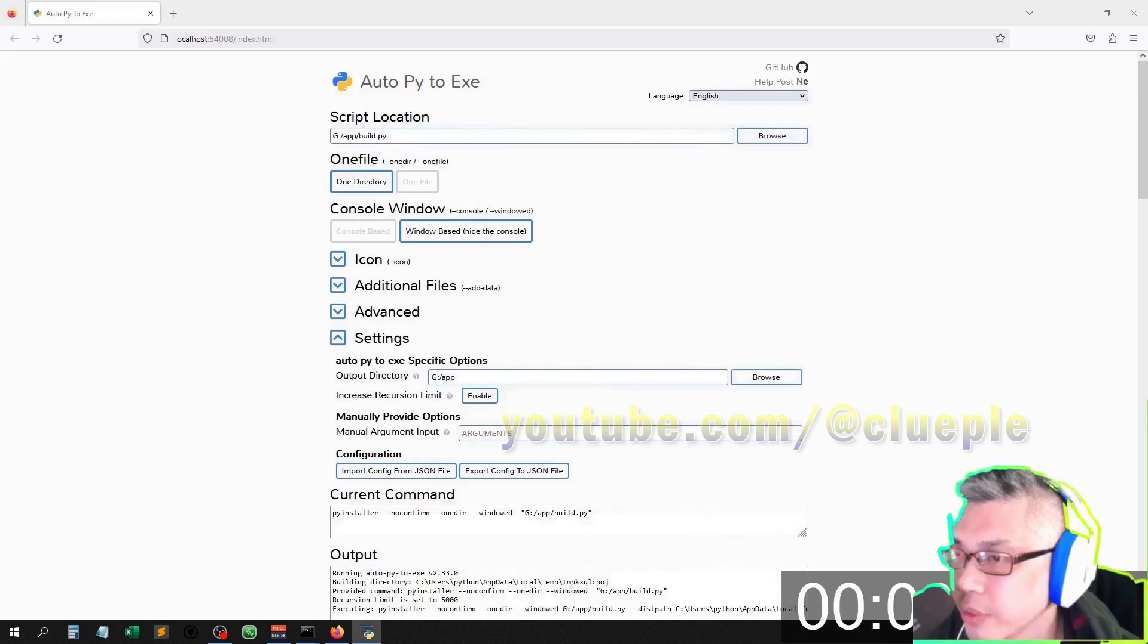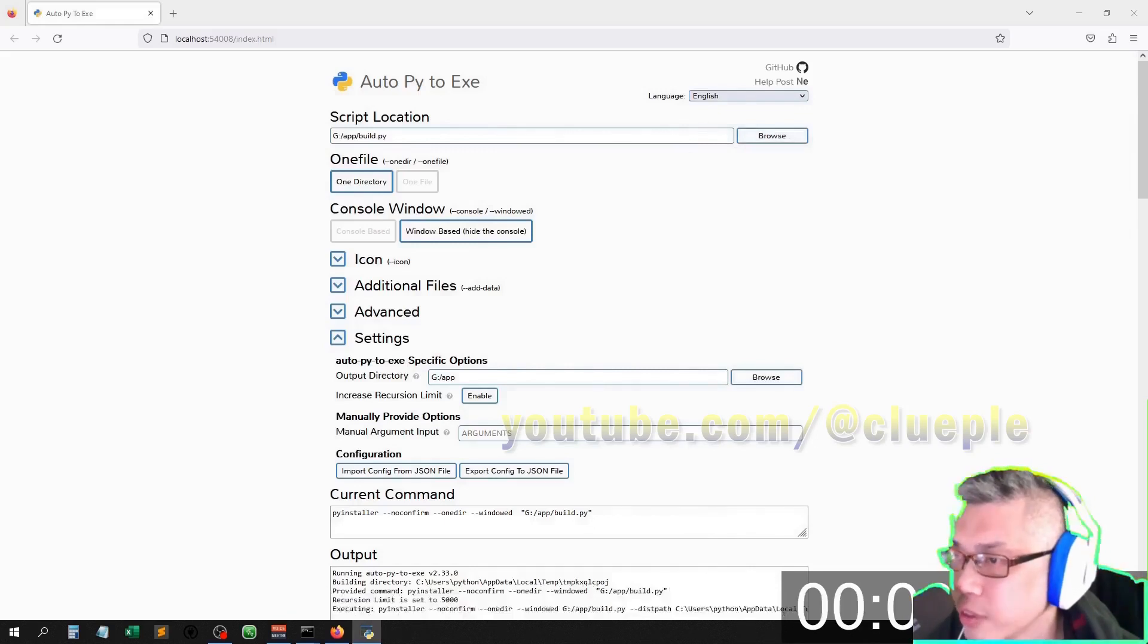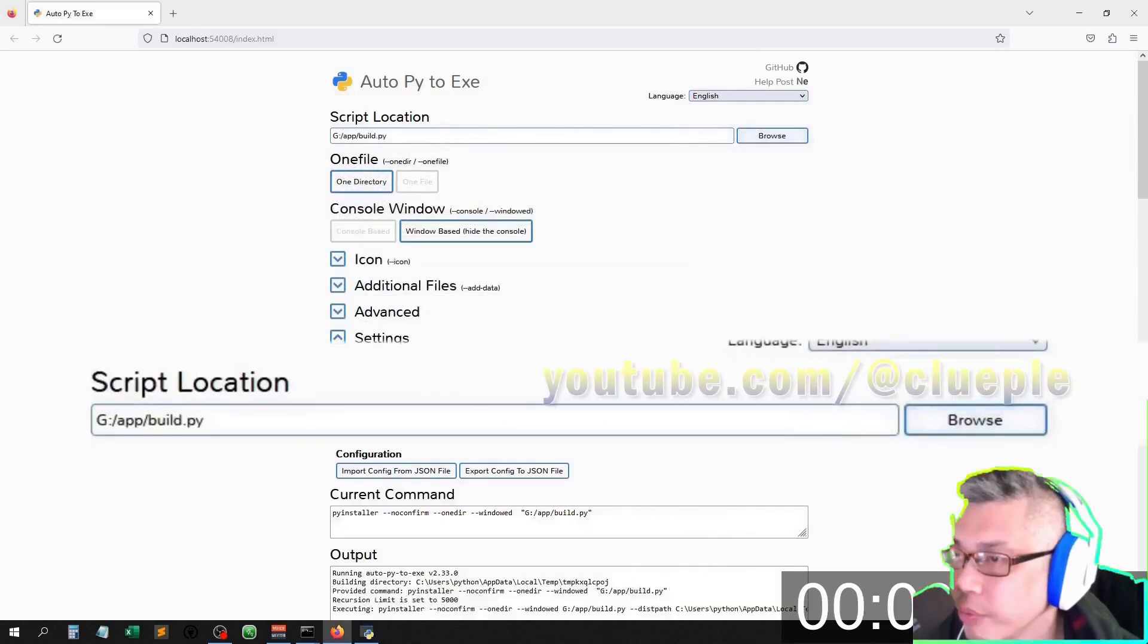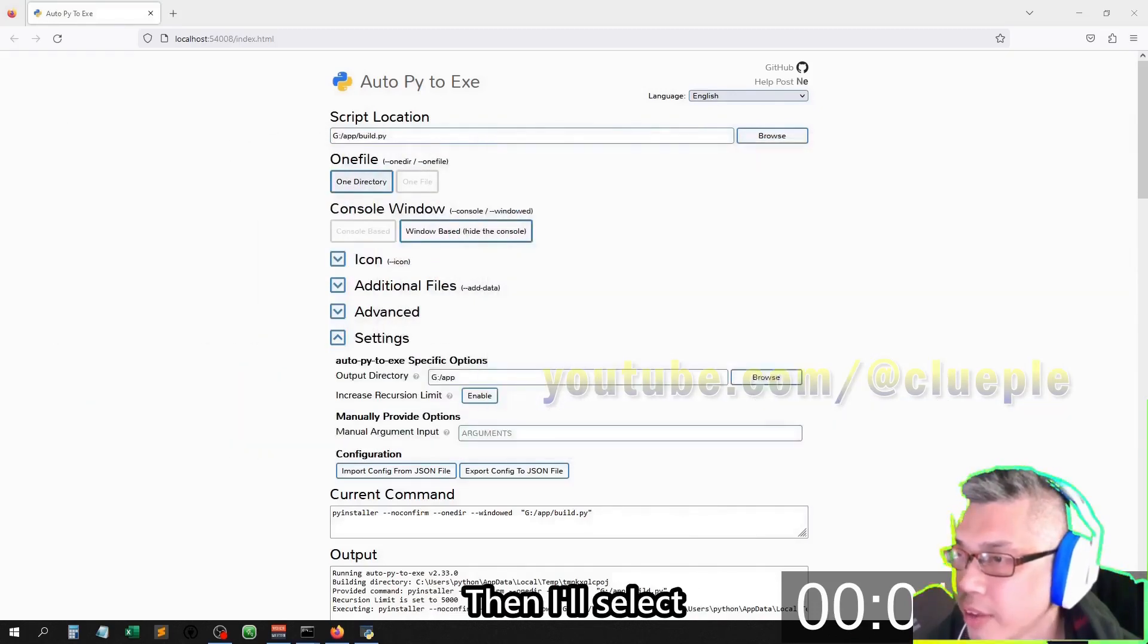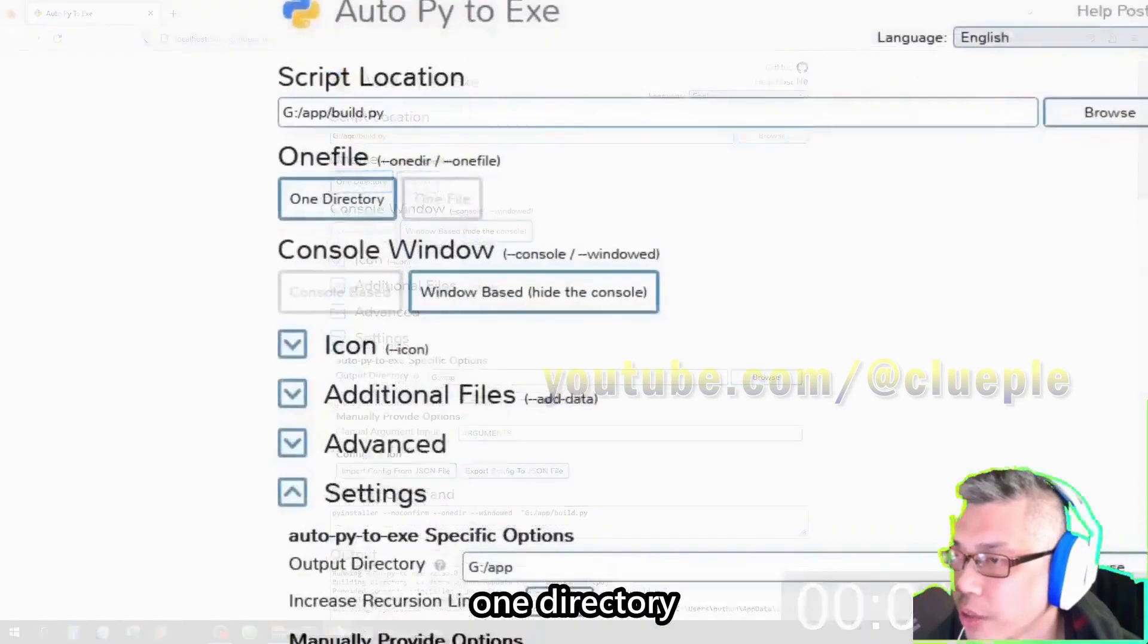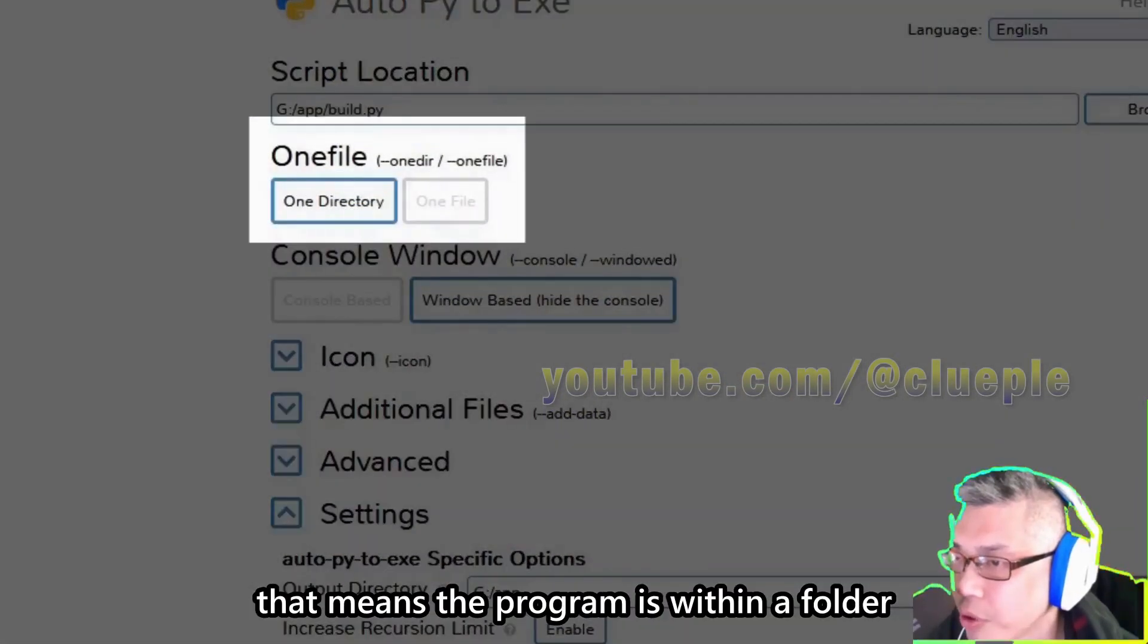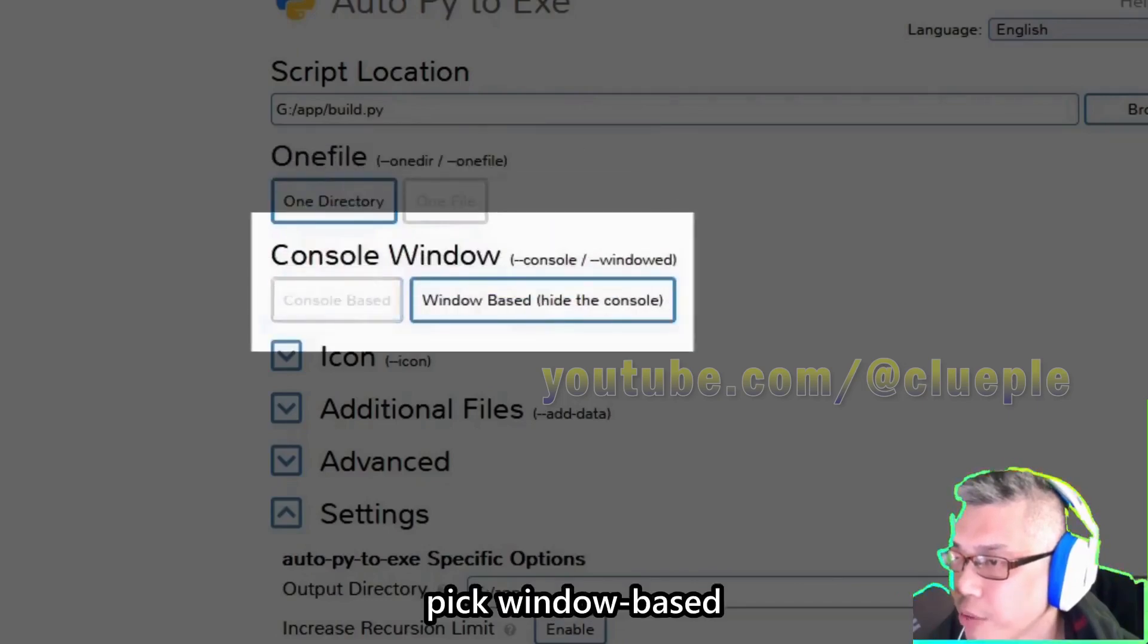Okay, let me show you why it doesn't work. First of all, under script location, I'll select my location. Then I'll select one directory - that means the program is within a folder. For console, I just pick window base, that means get rid of the black box.